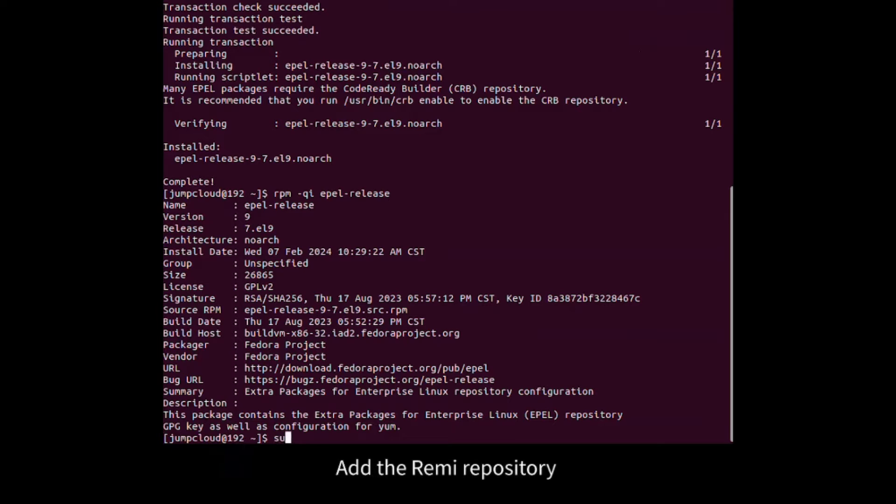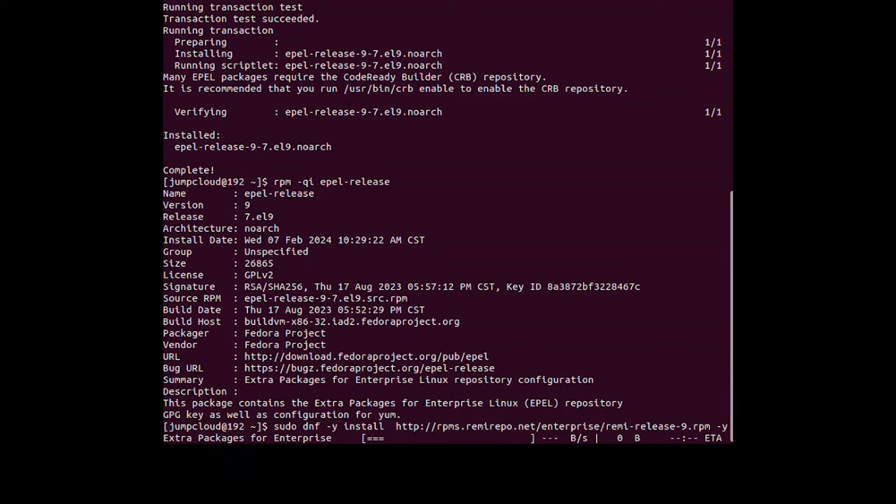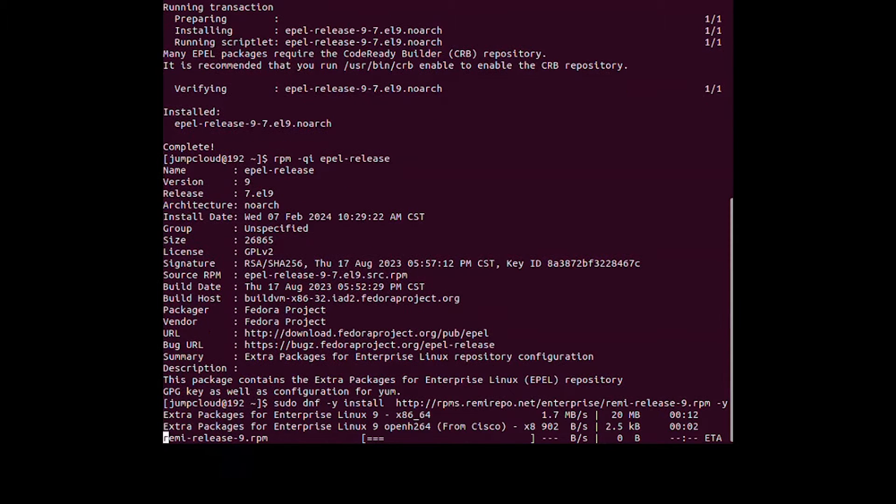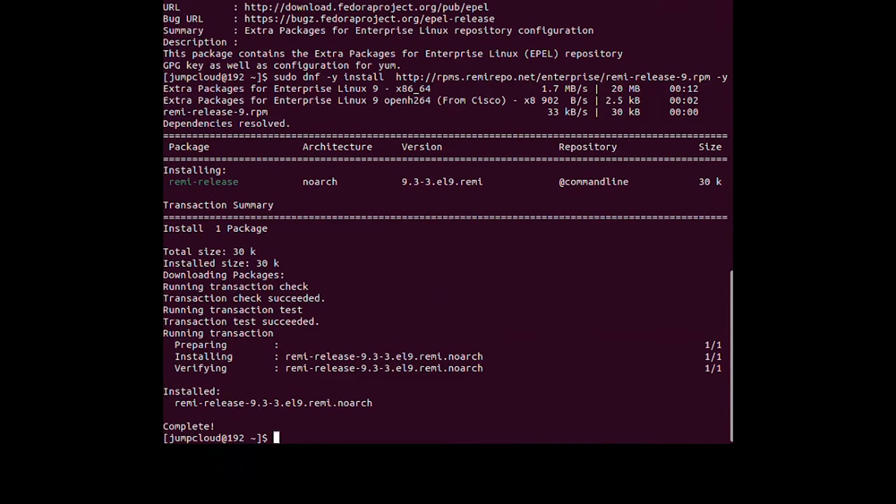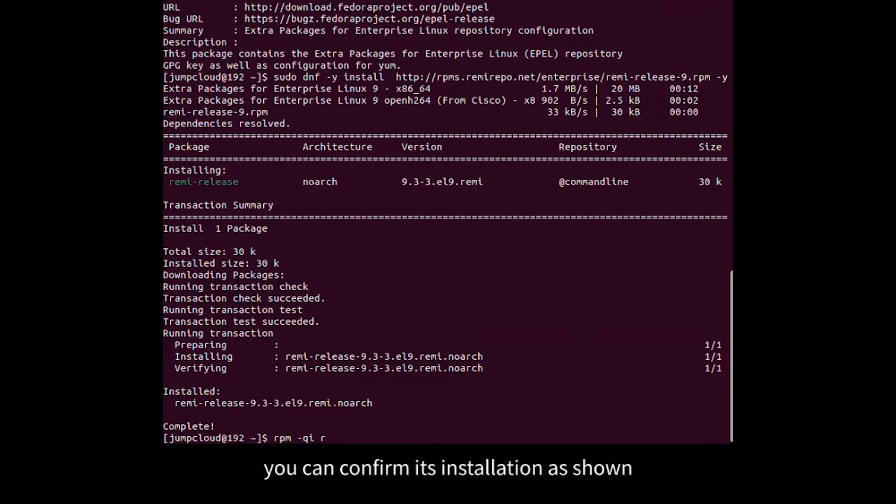Add the REMI repository. Once installed, you can confirm its installation as shown.